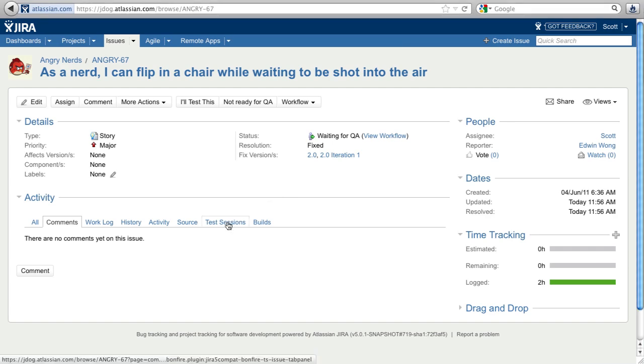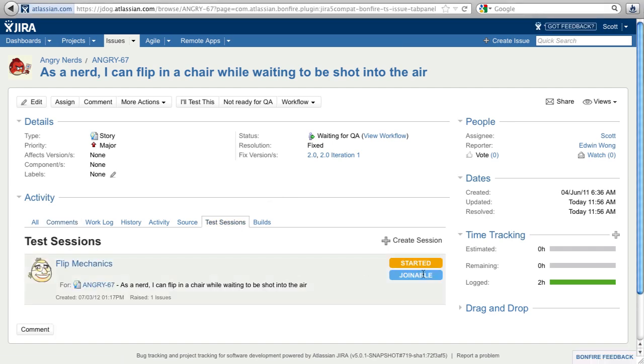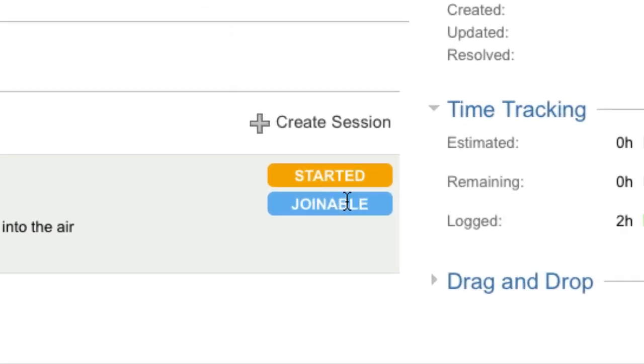Test sessions aggregate test activity from many people. Since this test session is shared, Scott can join it to check out the story he just finished.